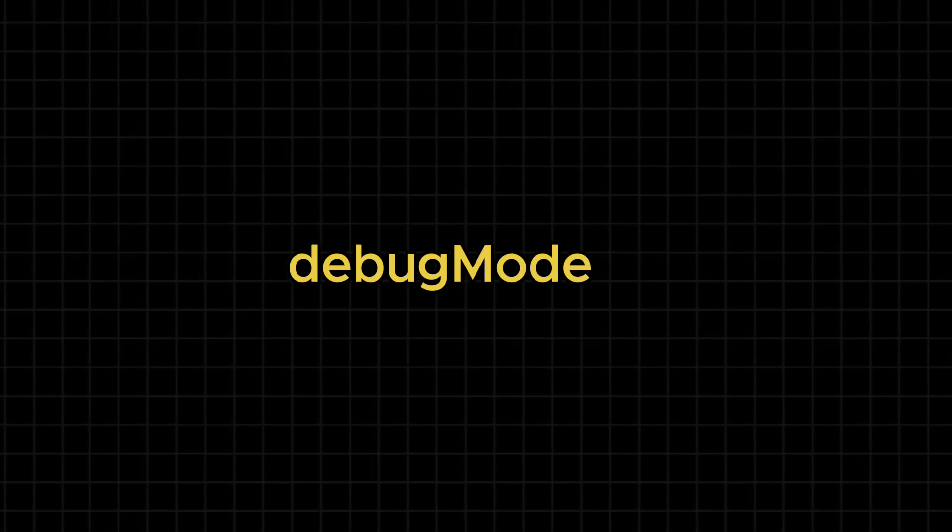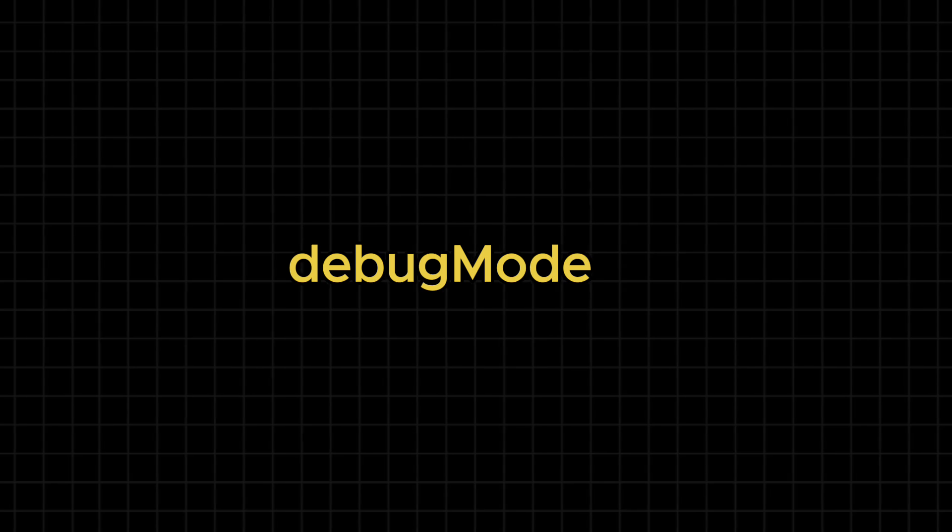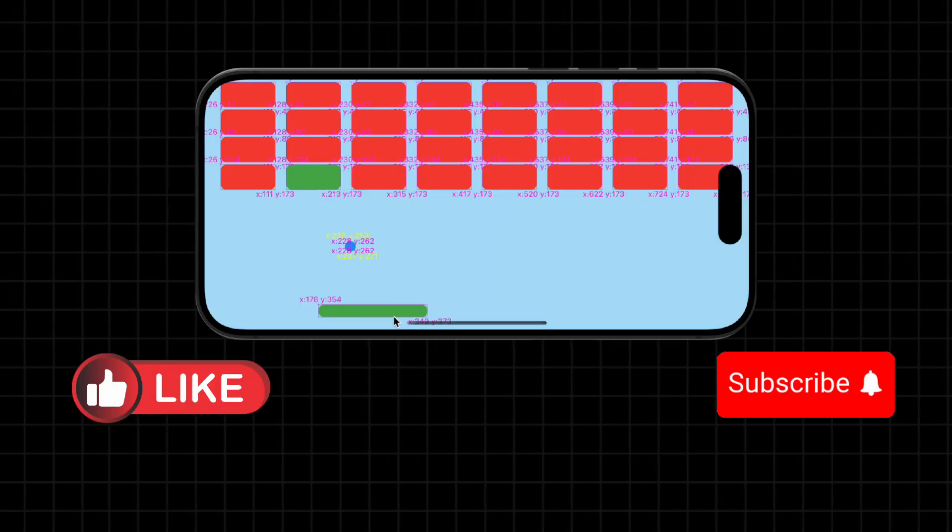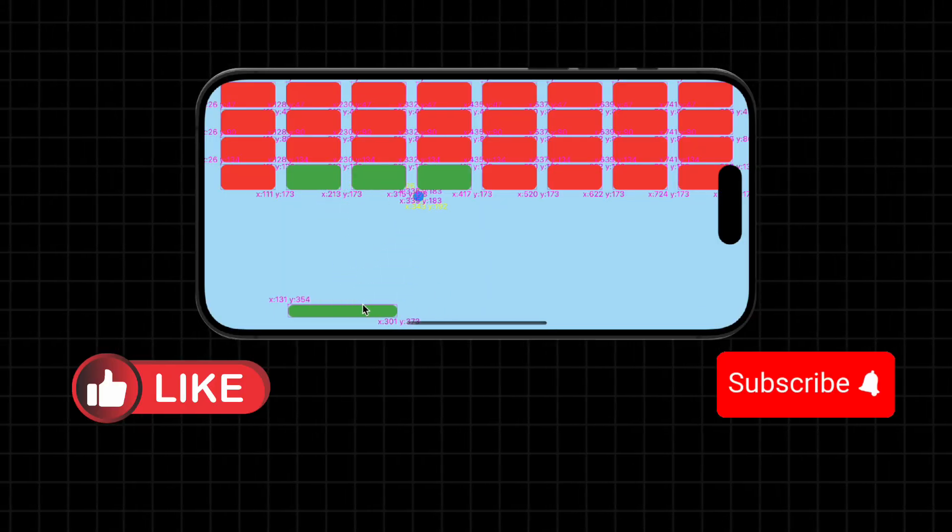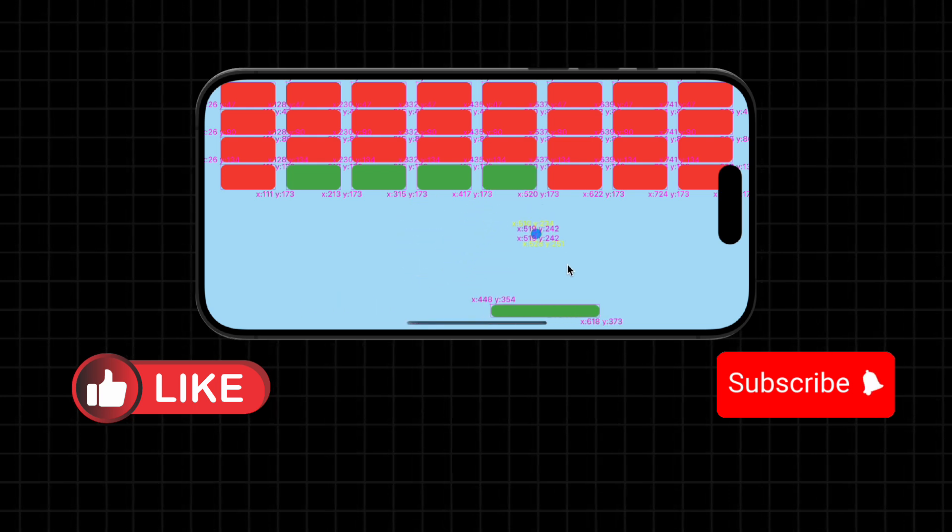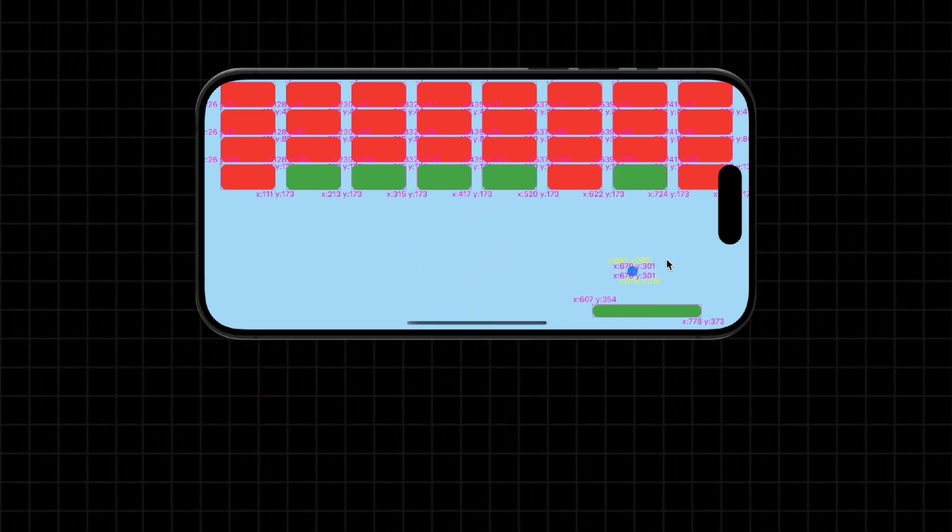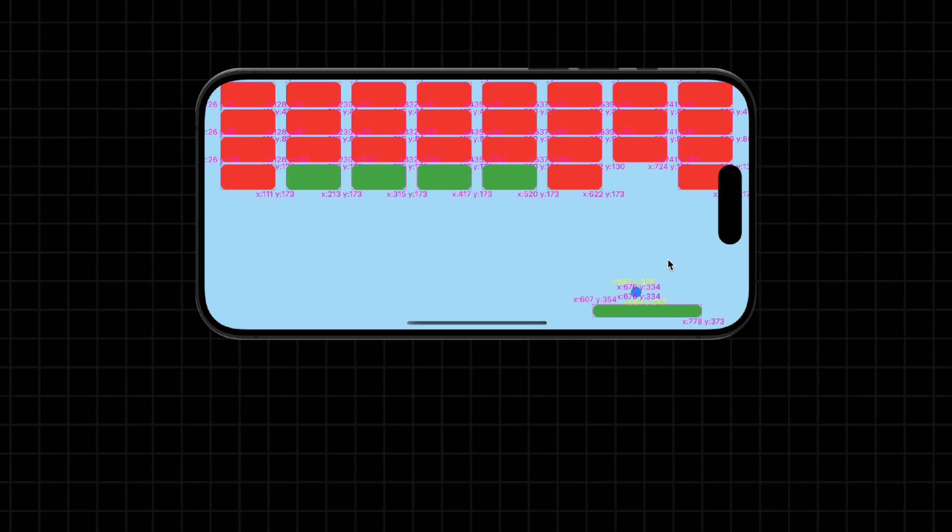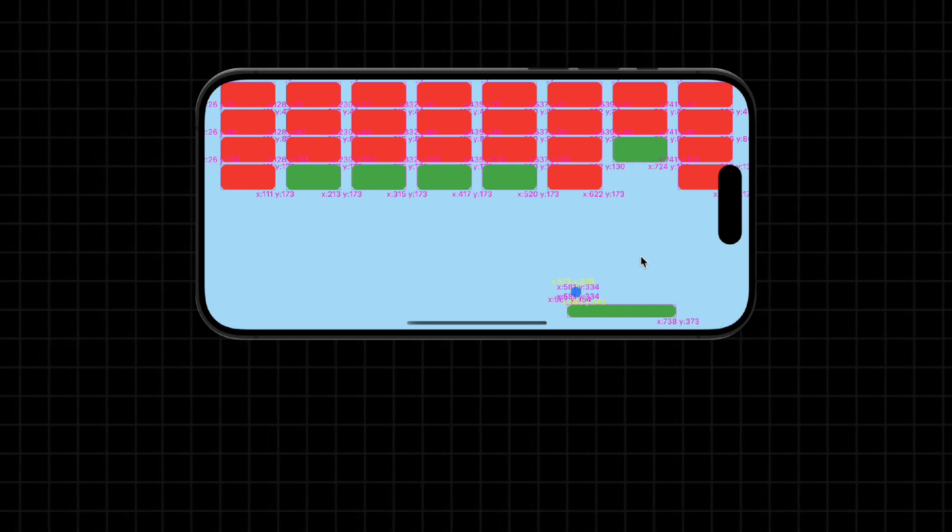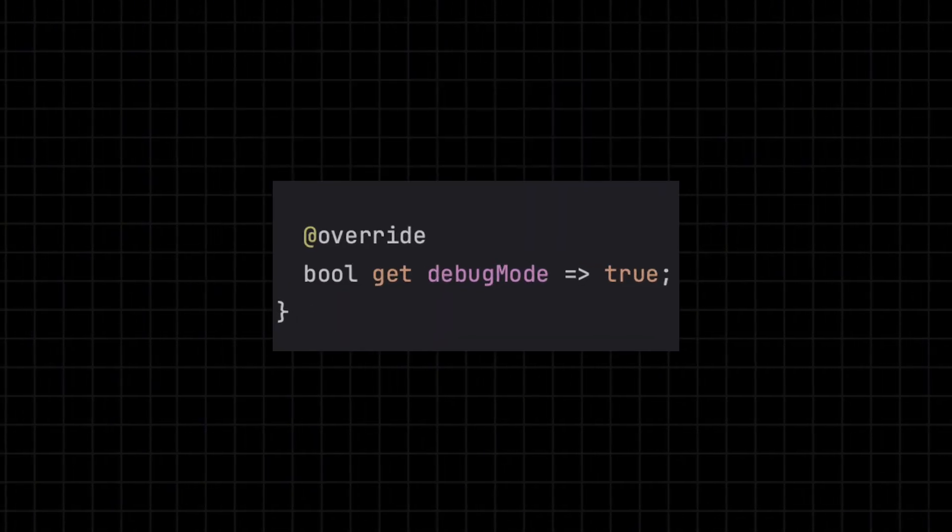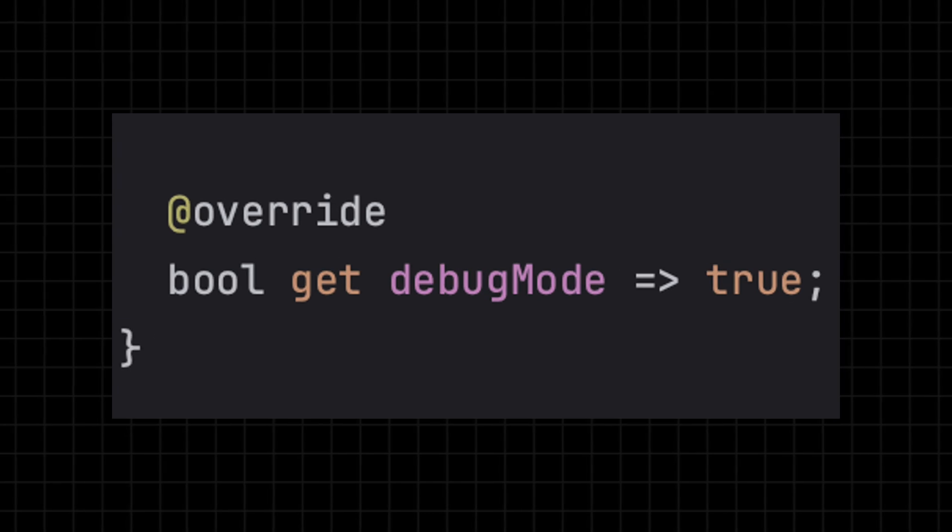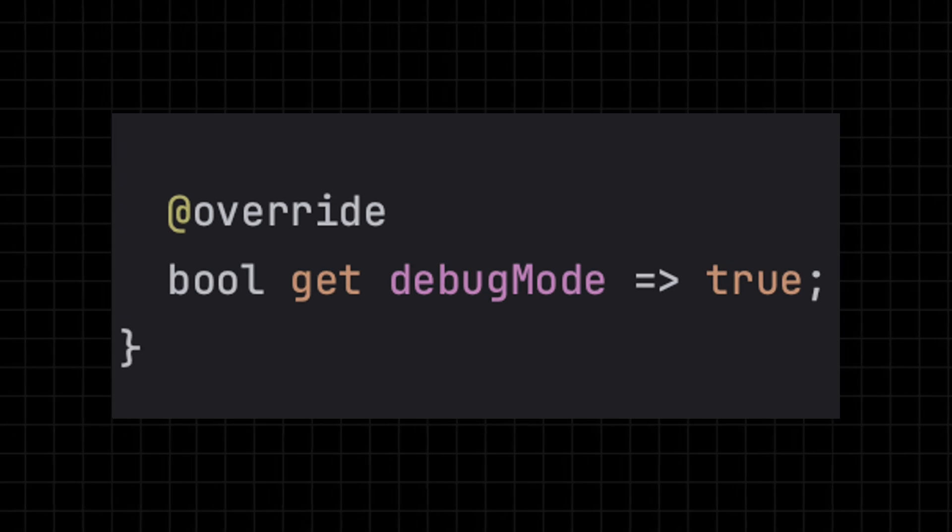Debug mode is one of the most valuable tools in Flame for developing and debugging. When enabled, it overlays real-time diagnostics directly onto your game. Bounding boxes, anchor points, collision shapes and component positions all become visible. This makes it easy to spot misaligned layouts, incorrect hitboxes and other bugs. Enabling it is simple, just override the debugMode boolean and set it to true.